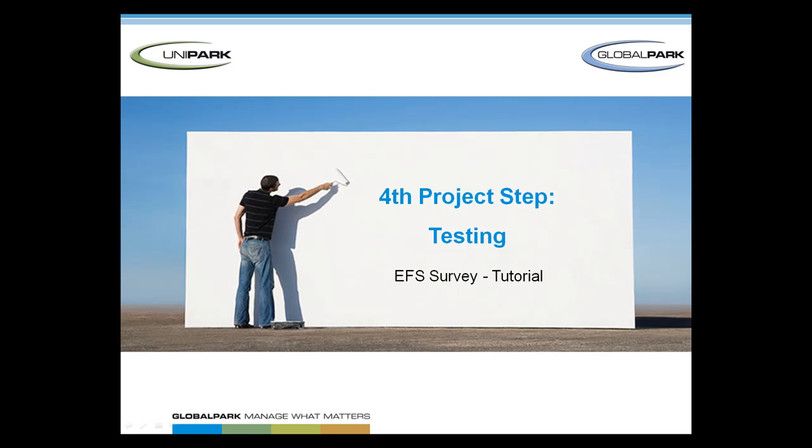Welcome to the EFS survey tutorial about the project step, testing the project. We're going to show you how to test the online questionnaire manually and automatically.